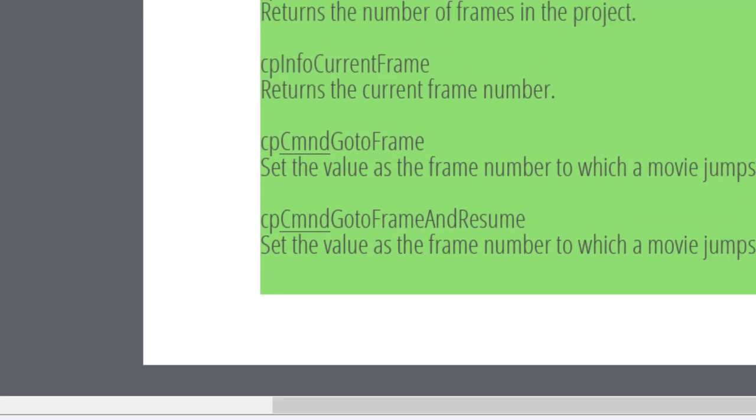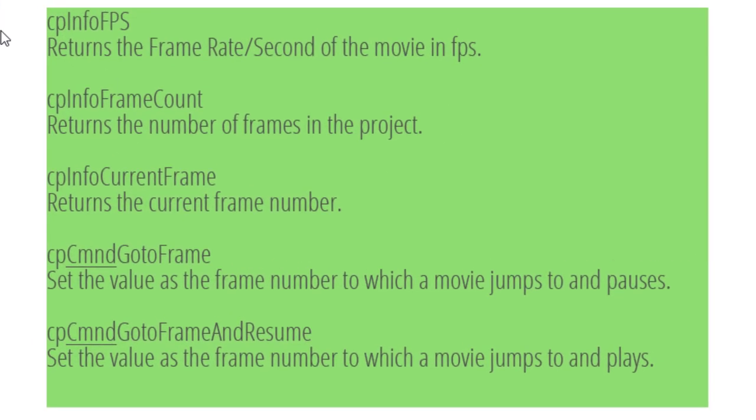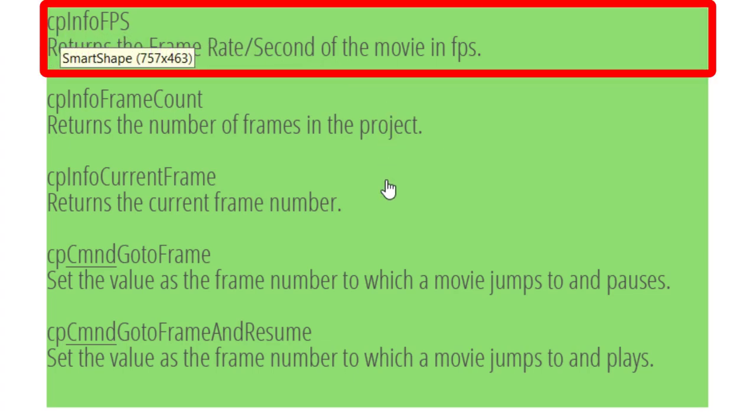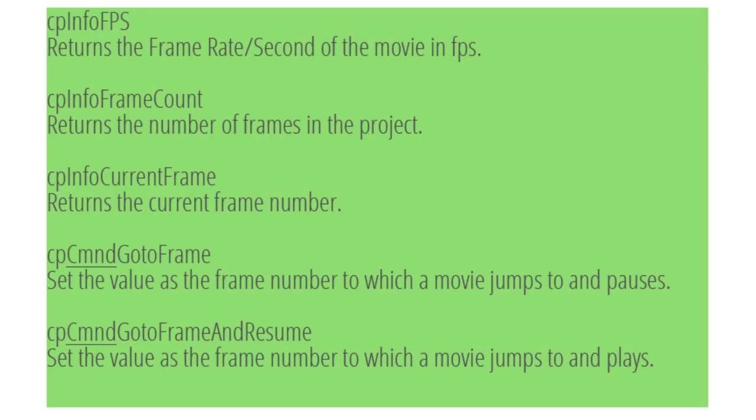There are five different system variables that work with frames. The first one here is CP Info frames per second. This really doesn't give you very much information. And in fact, in all my years of developing Captivate projects, I've never used CP Info FPS or frames per second.